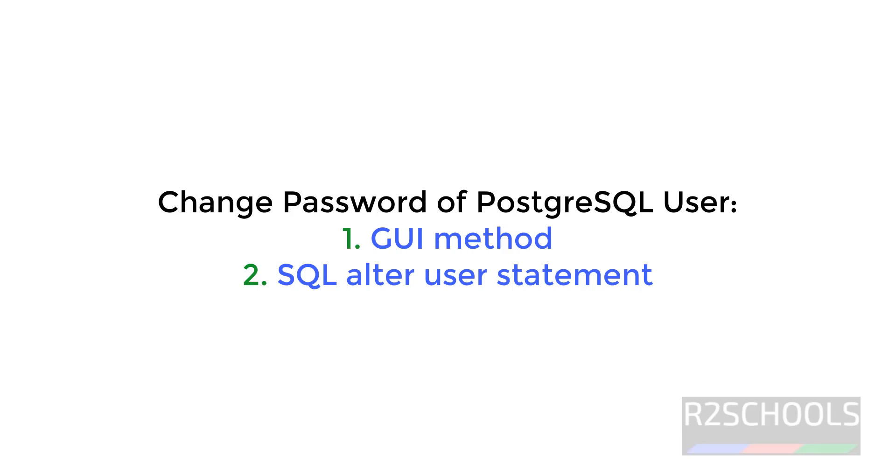Hello guys, in this video we will see how to change the password of PostgreSQL user by using two methods: one by GUI method, that is by using pgAdmin.